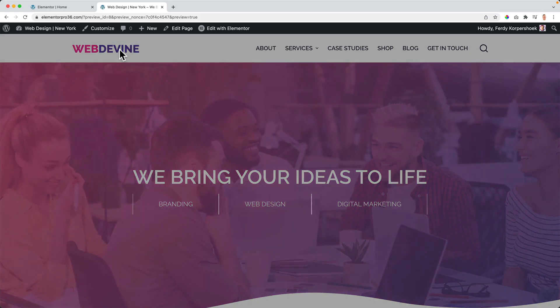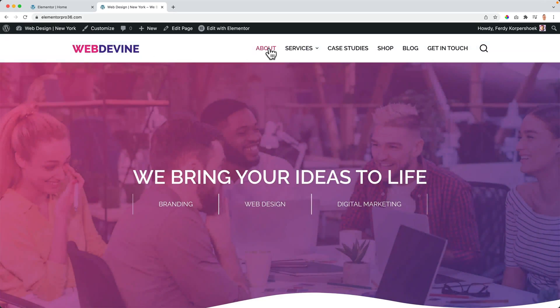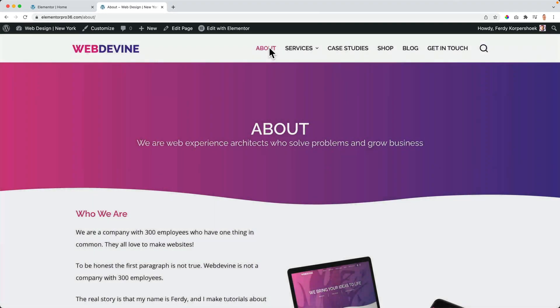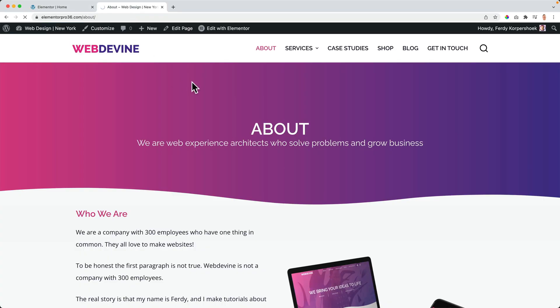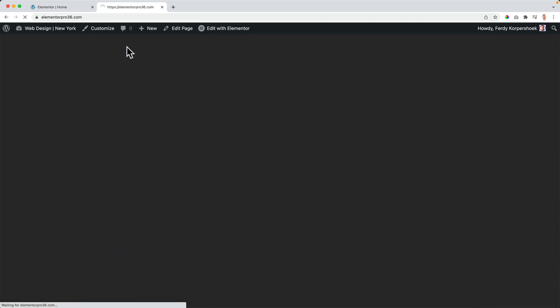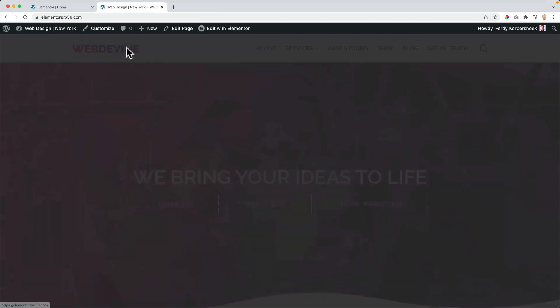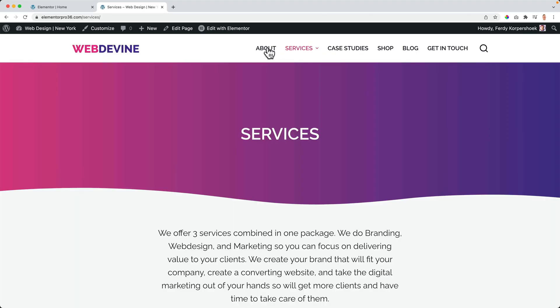So I go to the homepage, it becomes black, and becomes light. I go to the about page — voila, there's the about page. Okay, this is a little bit slow, so let's make it half a second. You can also click on the same link and see the result. There's the homepage, I go to the services page — it looks like that.